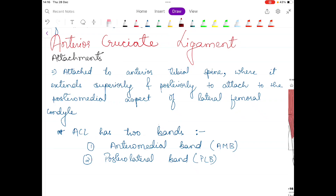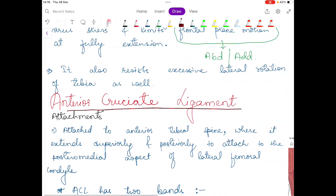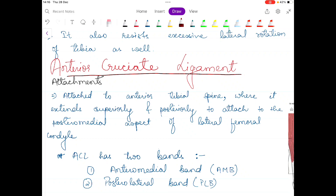Hello everyone and welcome to our channel Physiosaurus. In this video I am going to talk about the anterior cruciate ligament. ACL ligament is one of the most important ligaments in the knee joint. This is my seventh video on the knee complex. If you can't find the video in order, you can directly search for it in my biomechanics playlist. In the previous video we were talking about the medial collateral ligament and the lateral collateral ligament, and this is a continuation of that.